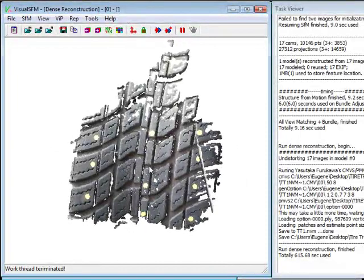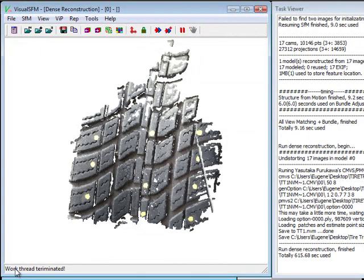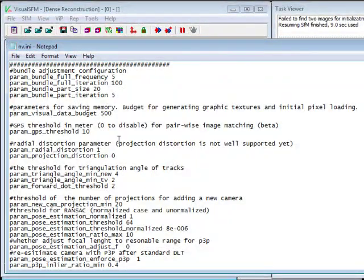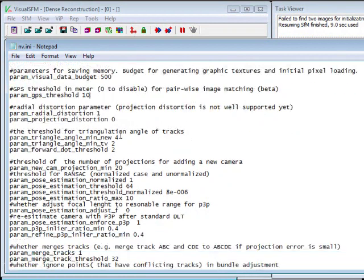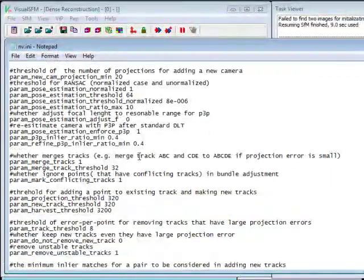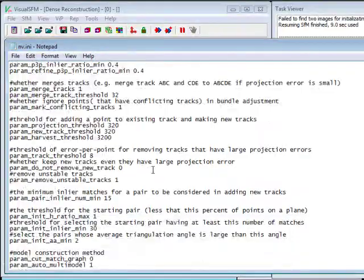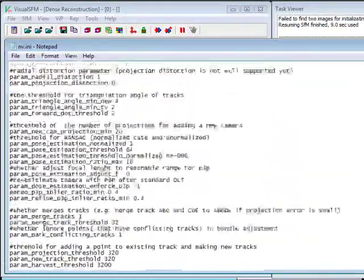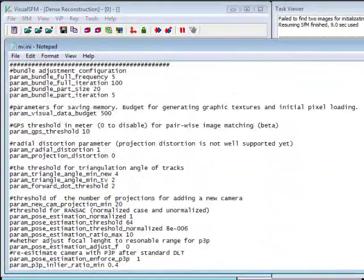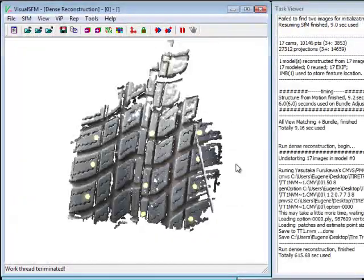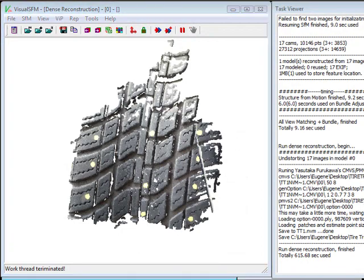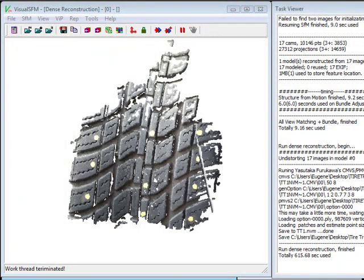For those of you that like a little bit more control, just down here in the command line, hit enter and just type set. And what that will bring up is an INI file that will have a whole number of parameters that you can change and modify. So you can try some different things with your reconstructions.